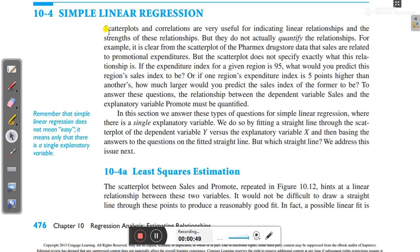However, scatter plots and correlations do not actually quantify the relationships. For example, from the scatter plot of the pharmax drugstore data, it is clear that sales are related to promotional expenditure, but the scatter plot does not specify exactly what this relationship is. If the expenditure index for a given region is 95, what would you predict that region's sales index to be? Or if one region's expenditure index is five points higher than another, how much larger would you predict the sales index of the former to be?